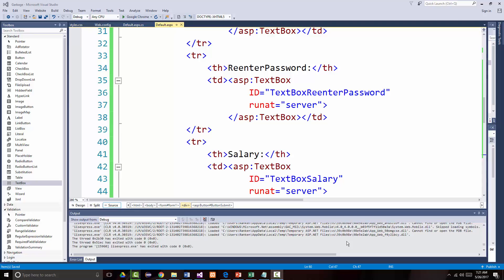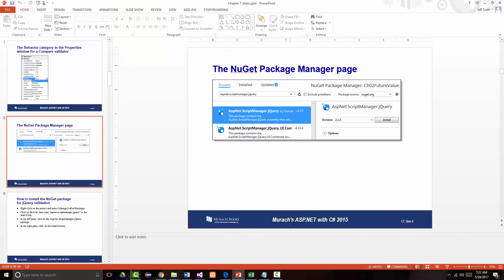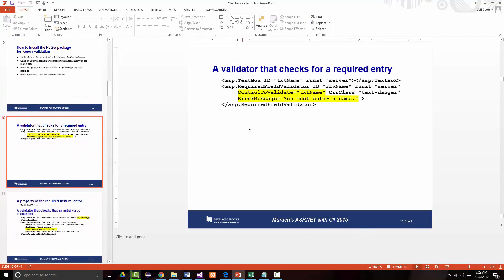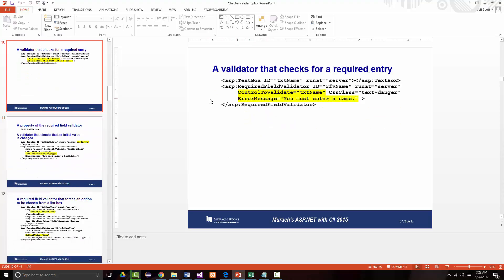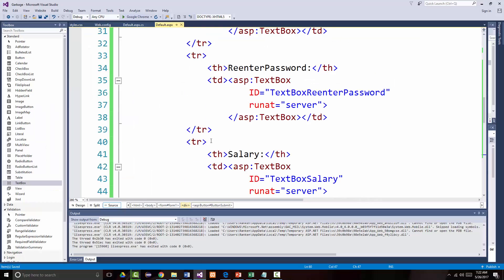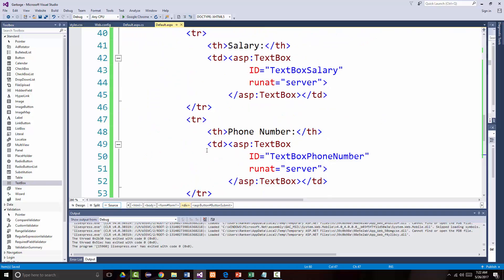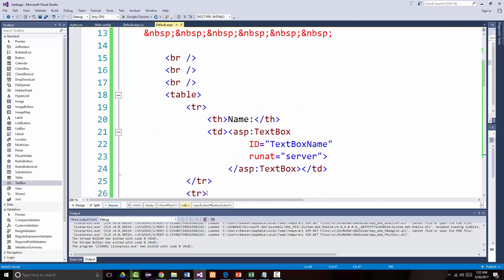Hello once again, Jeff Scott of Rankin Technical College, and I am going over the PowerPoint presentations for Murox ASP.net with C-Sharp 2015, 6th edition. I'm working my way through talking about Chapter 7, the validation controls. I did go back and very quickly clean this up so it looks a little bit nicer, kind of in the format that I've been using.